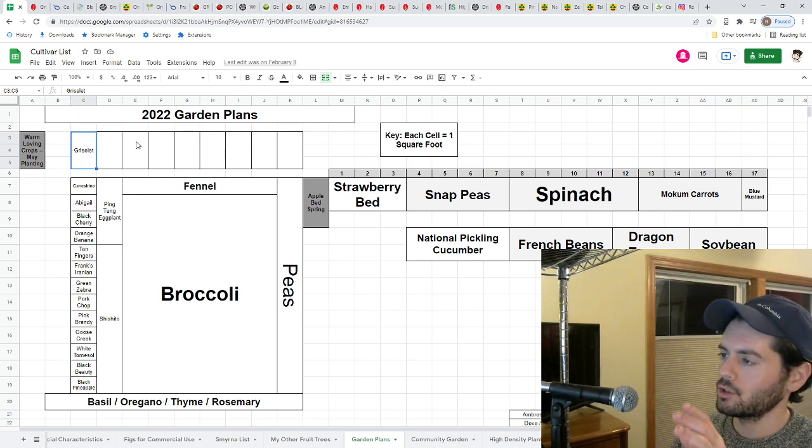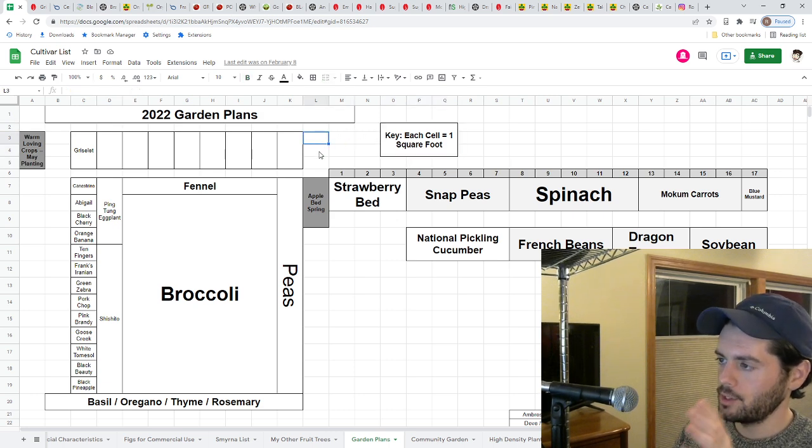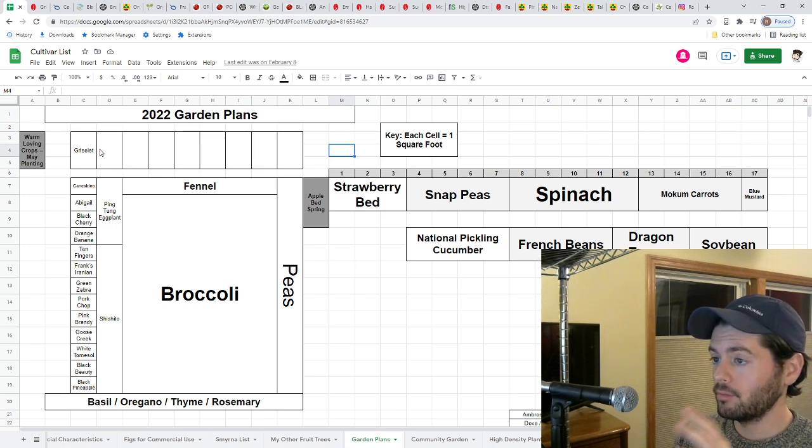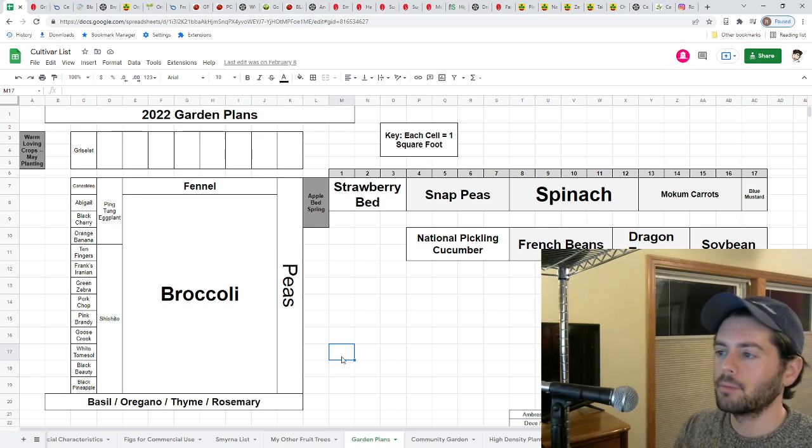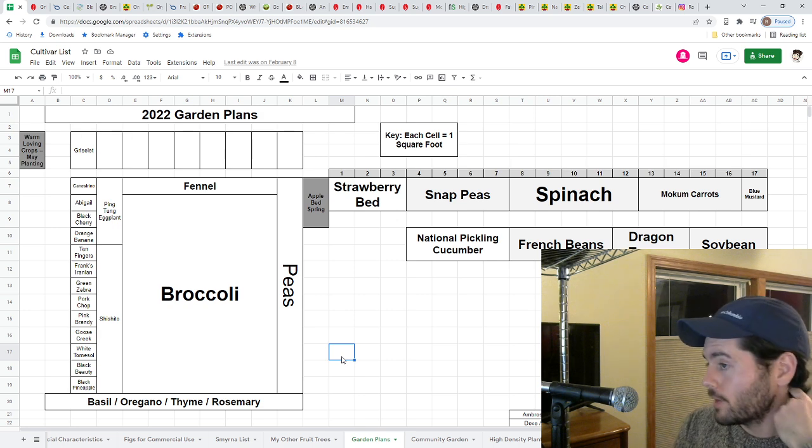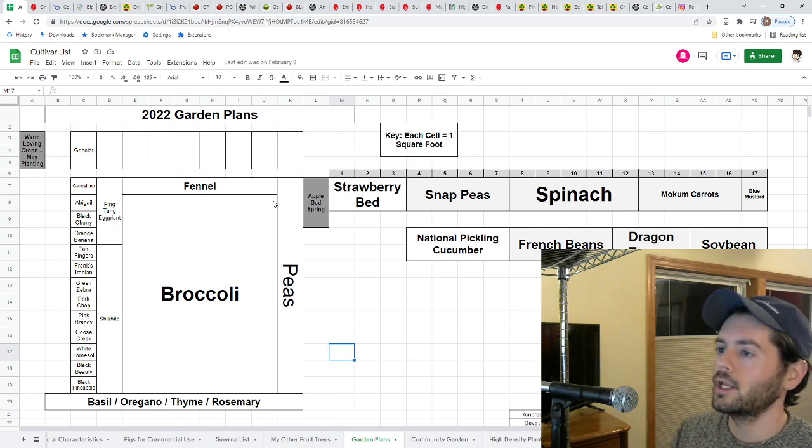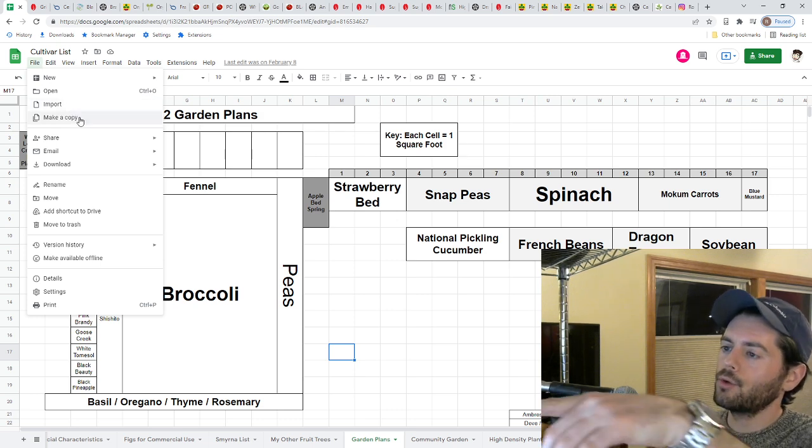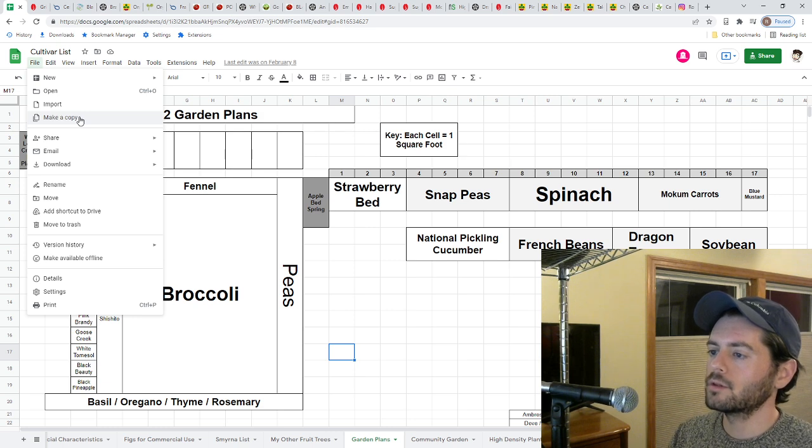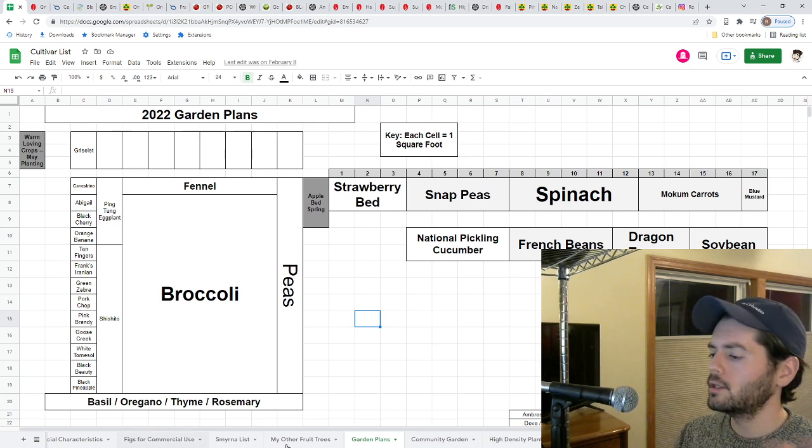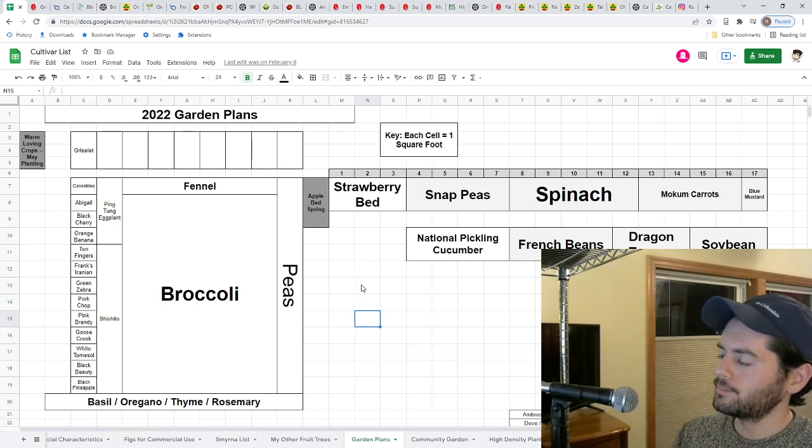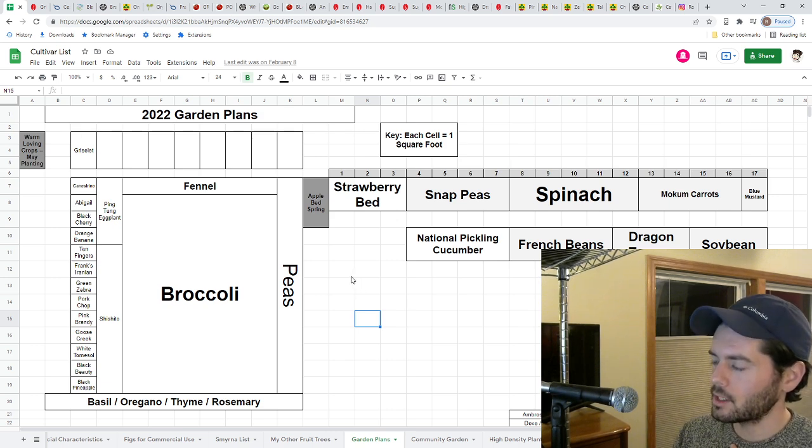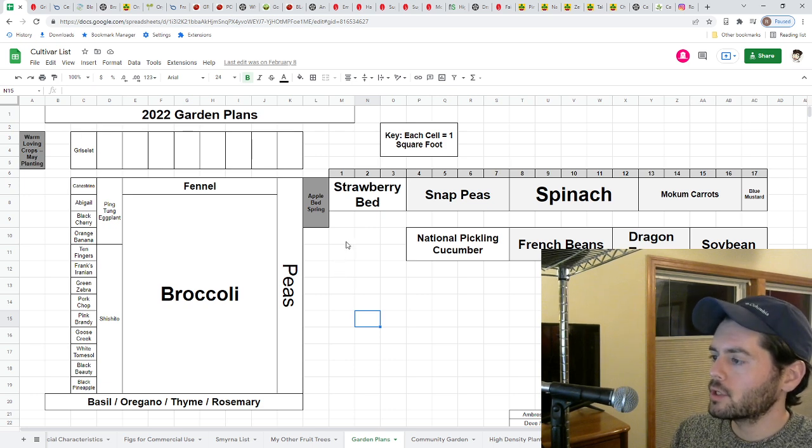To show you guys how this all works, there's a key here and every box within the spreadsheet represents one square foot. I highly recommend you guys create yourself a spreadsheet like this. If you're interested, you can even copy this whole thing. When you open this up, just go file, make a copy, and that will import this entire spreadsheet into drive for you. I think it's just a fantastic way to get this whole thing organized.